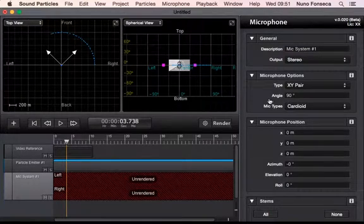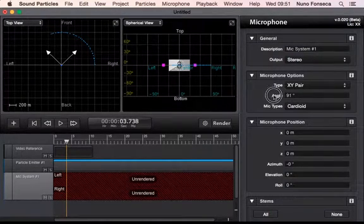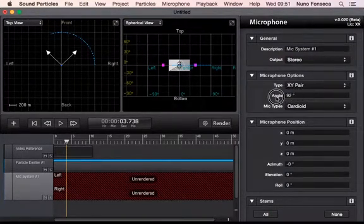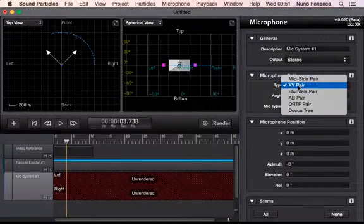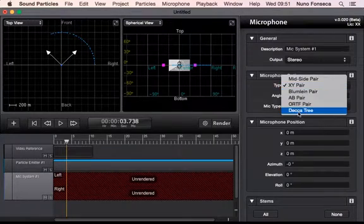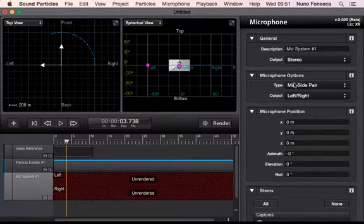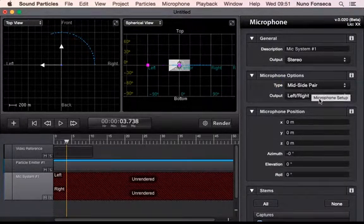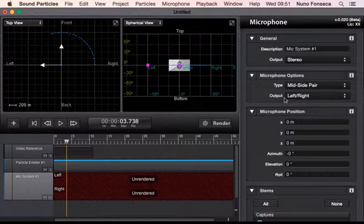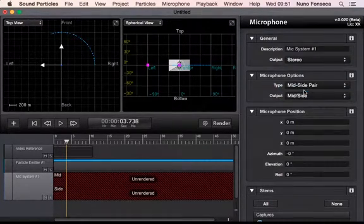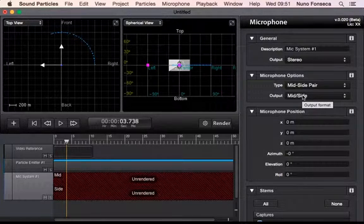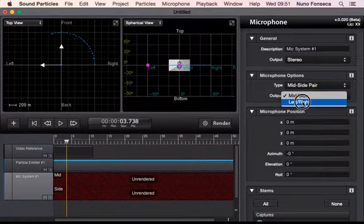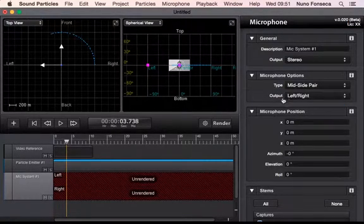Some of them may have additional parameters. Like in this case you can change the angle of the virtual microphones. In the mid-side you can output this as left right or eventually as a mid-side channel, so depending on what you want to do you can decode the mid-side to left right.